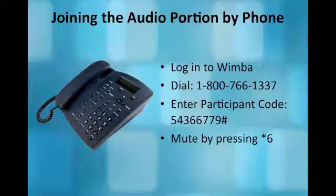If using the telephone, you will need to mute the volume on your computer. Not doing this will result in an echoing sound or feedback during the live event.